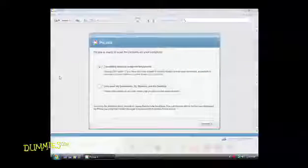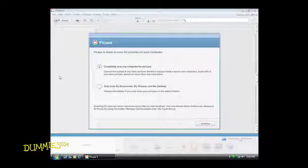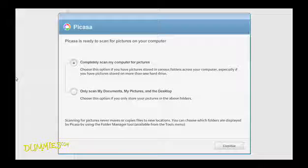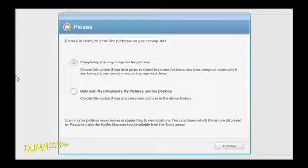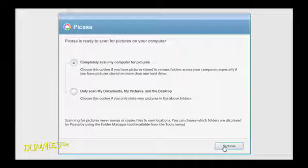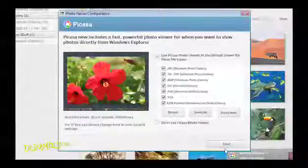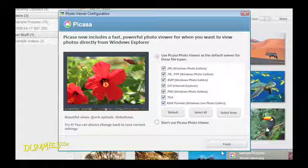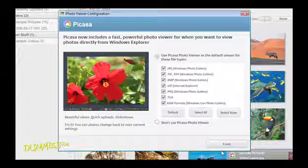When you start Picasa for the first time, a screen appears that allows you to have Picasa scan your computer for any photos already on your machine. Select Completely scan my computer for pictures and click Continue. Picasa scans your computer for photos and adds them to your Picasa library.